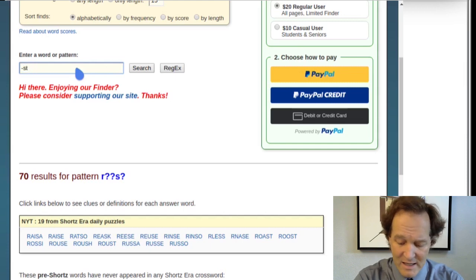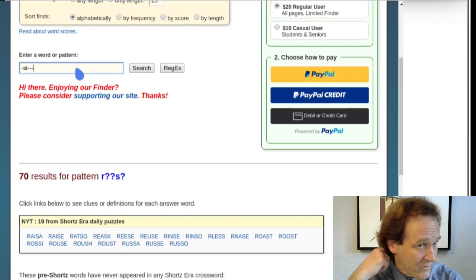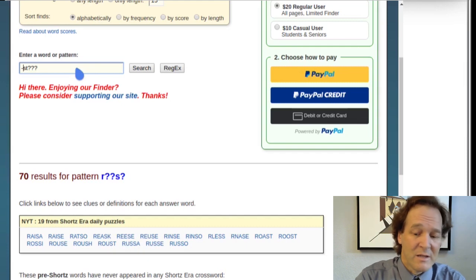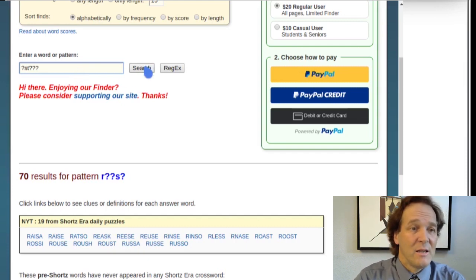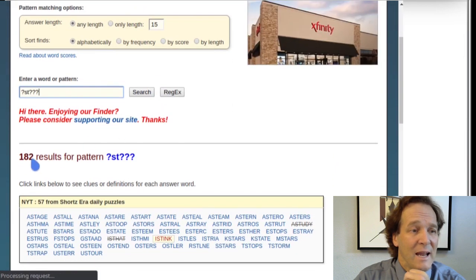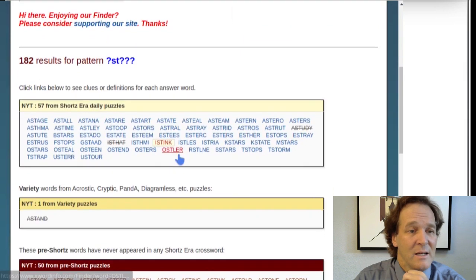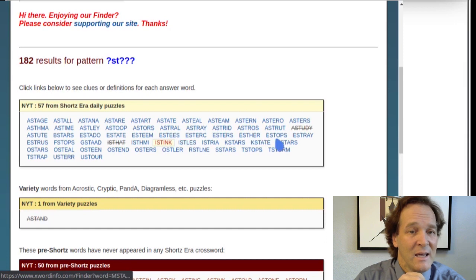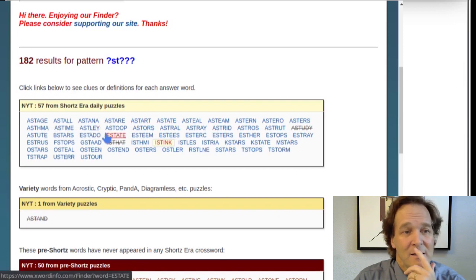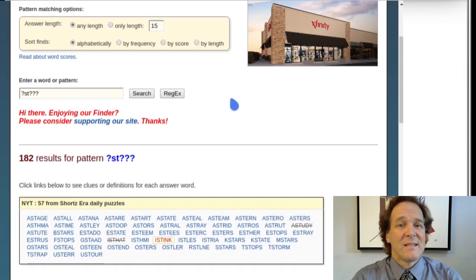Let's look for a longer word pattern like A-blank-S-T-blank-blank-blank. S's and T's are very common so you get a lot of matches. Note that on this website the syntax uses a question mark rather than a dash — that's what I use in the code. Searching gives 182 results: things like ist, ink, est, ops, estray — a lot of options.